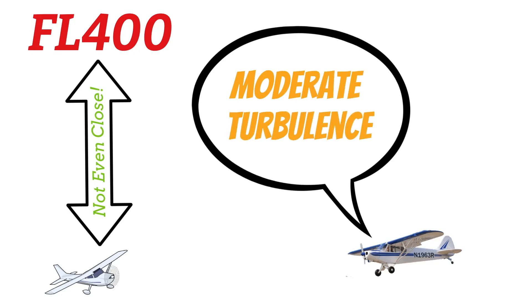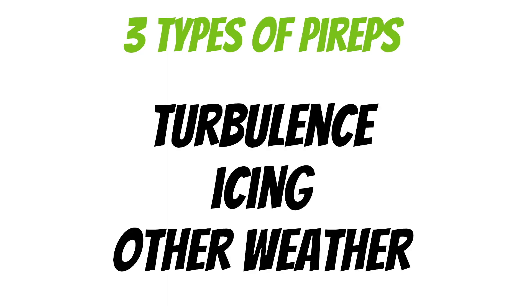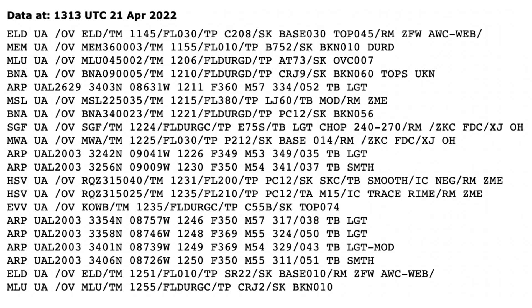Now we get into the three different types of PIREPs: turbulence, icing, and other weather conditions. Let's look at some new PIREPs. After the aircraft type, you can see a few different fields.